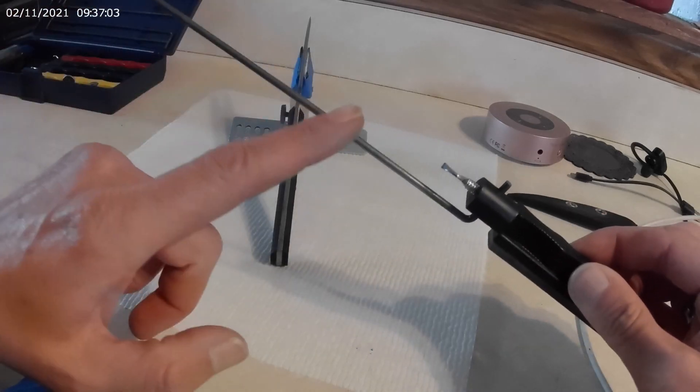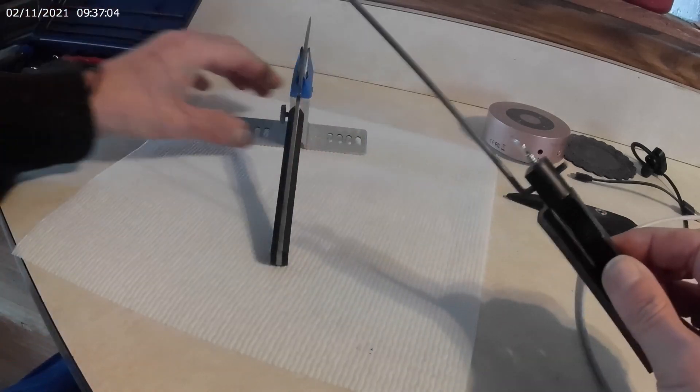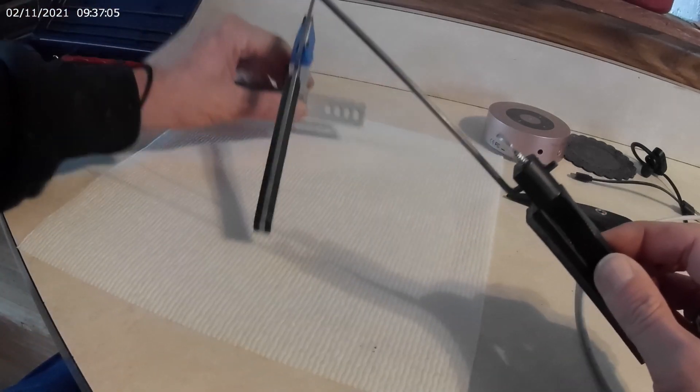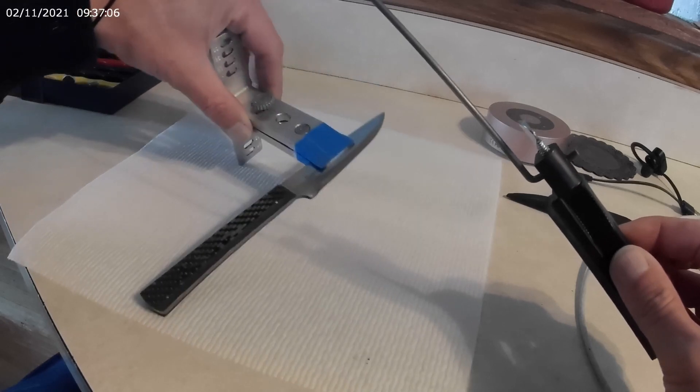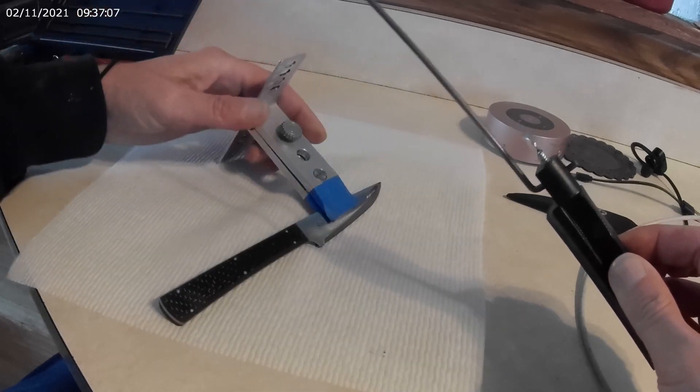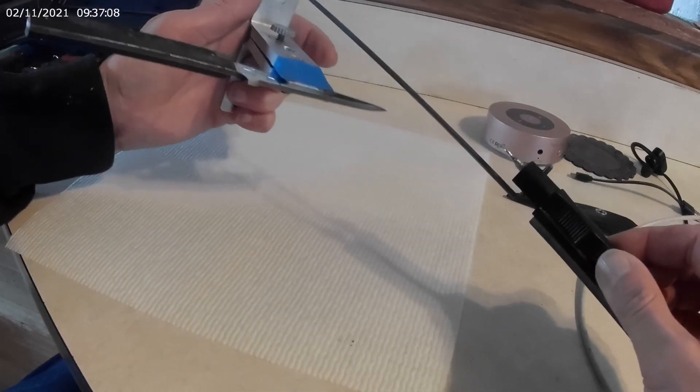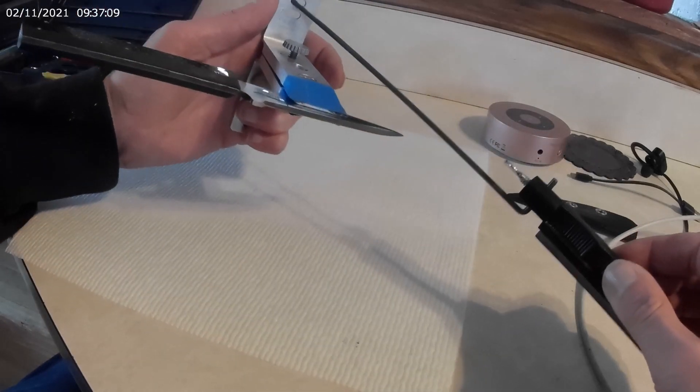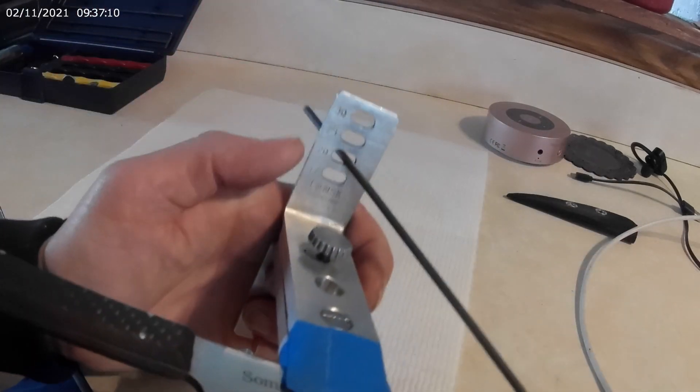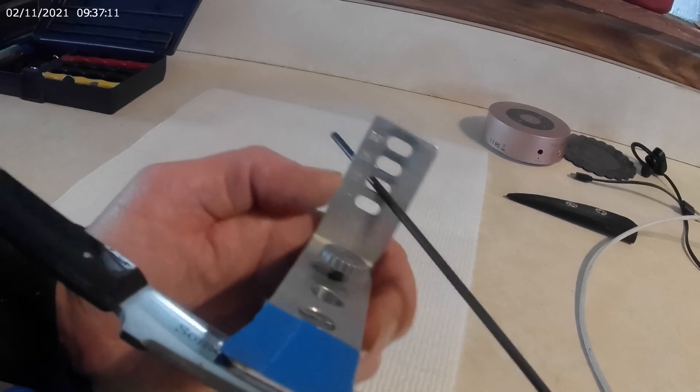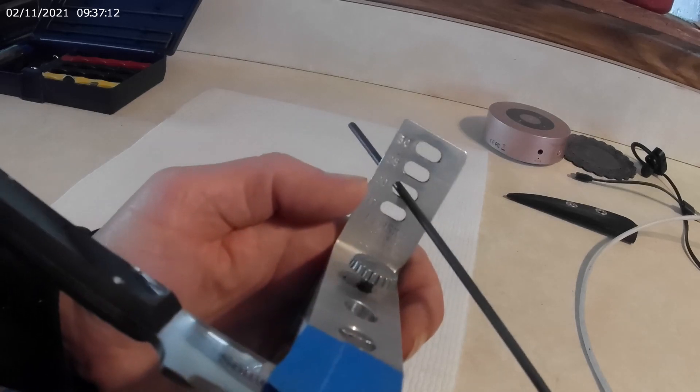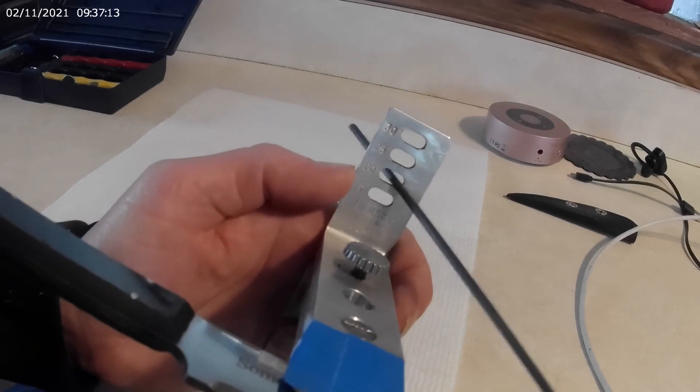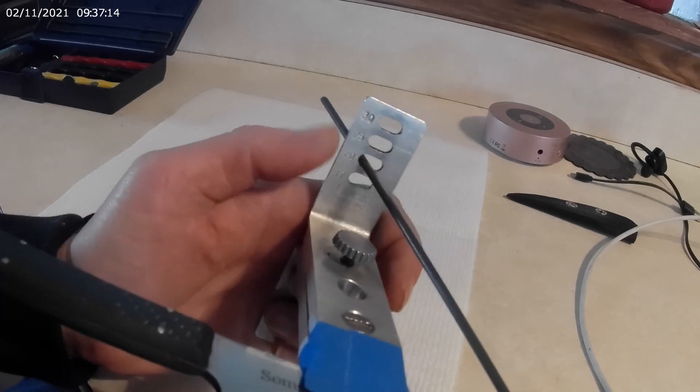So this is your guide, which then goes into whatever degree hole you're using. So I'm using the 20 degree like normal, which is the second from bottom.